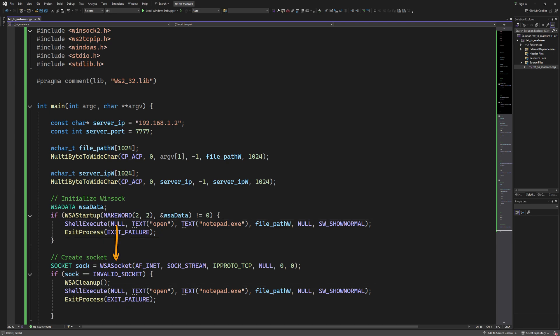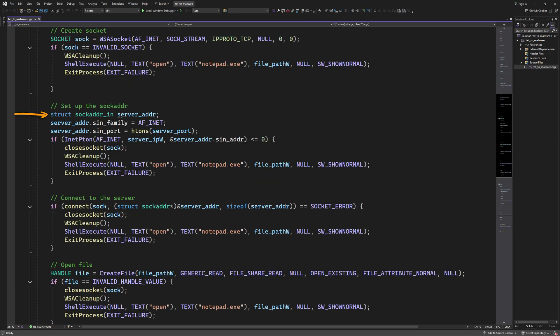Next, we create a socket instance and check for errors. If there are any, we do the same thing we did before. Next, we define the socket structure and pass the address family, which is IPv4, and the server port. Then we use the InetPton function to convert the attacker IP address to binary format the socket can work with. Then we finally connect to the attacker server.